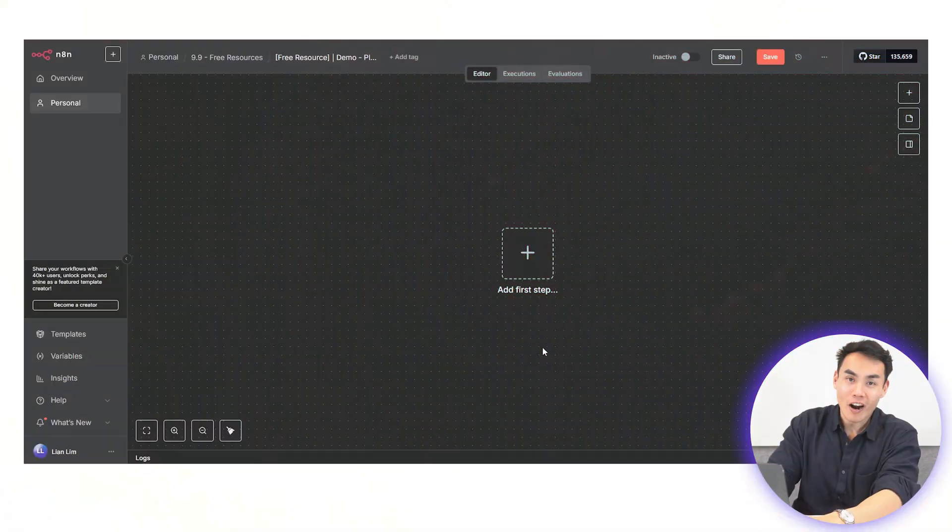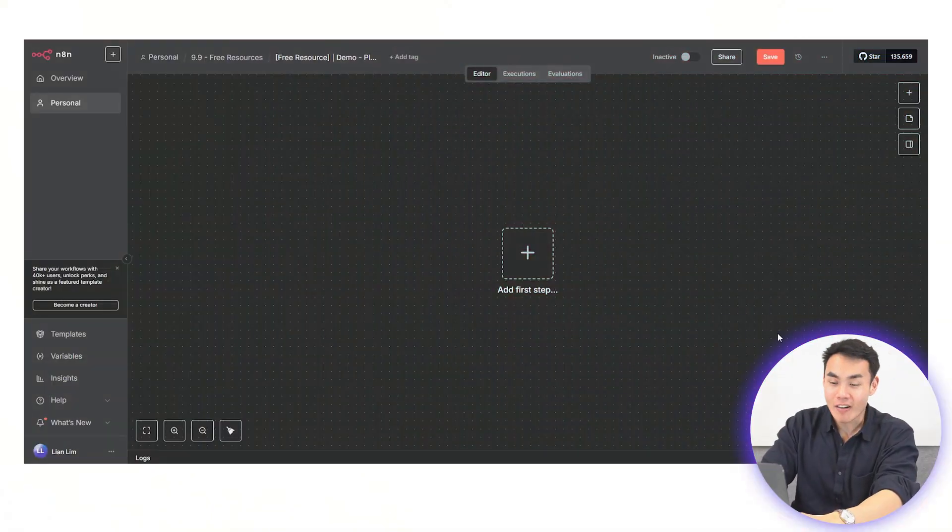Today, I will show you exactly how to set up your own WhatsApp AI agent for your personal life management. Alright, let's dive right in.